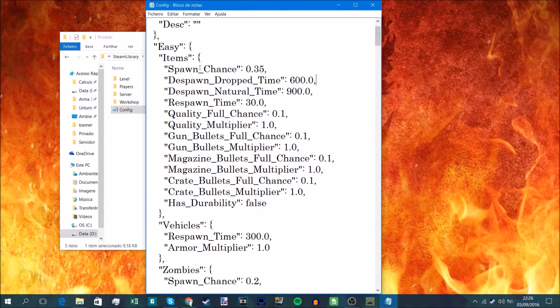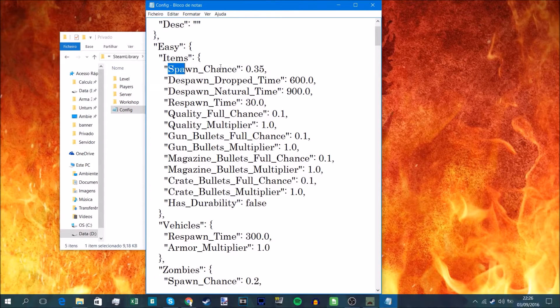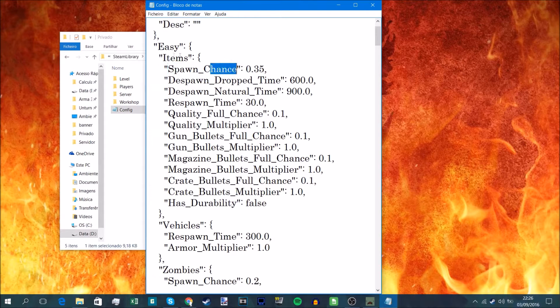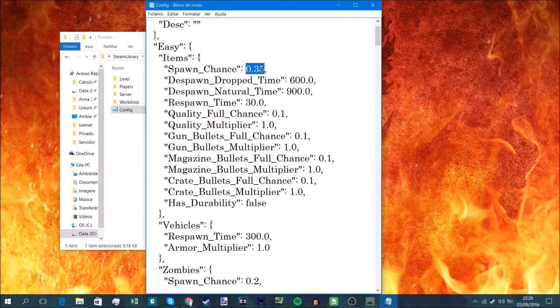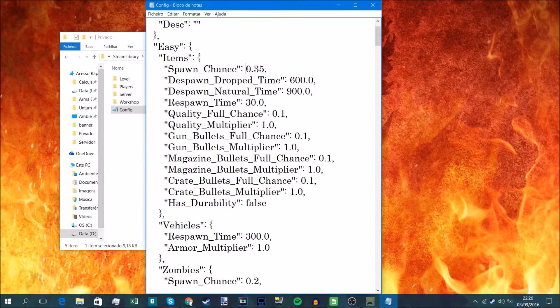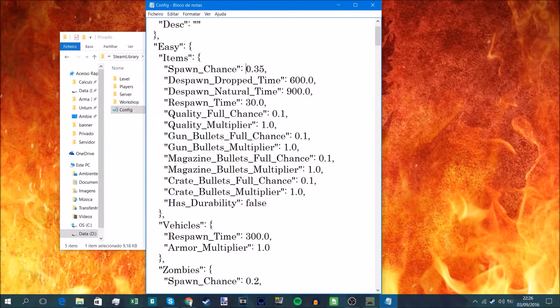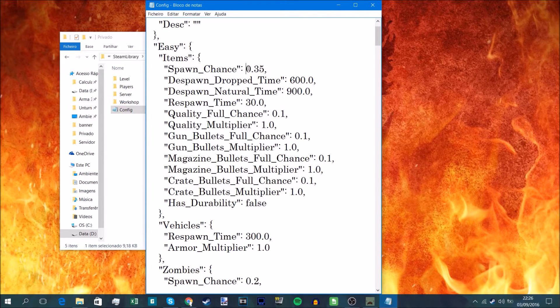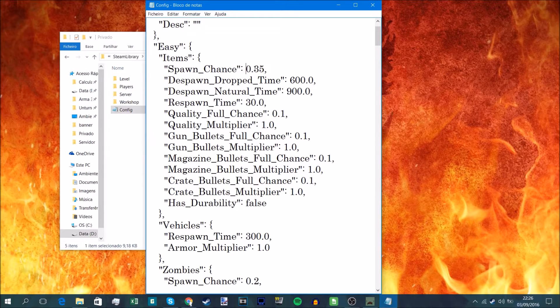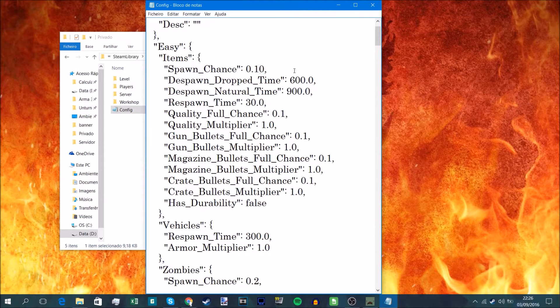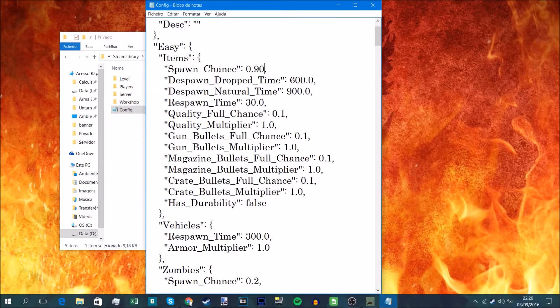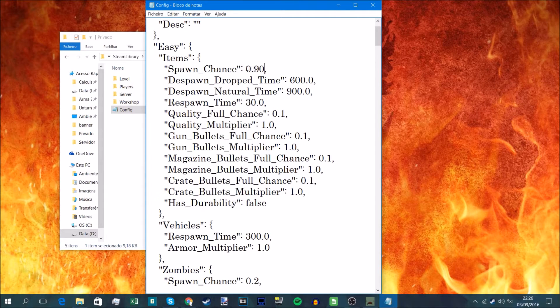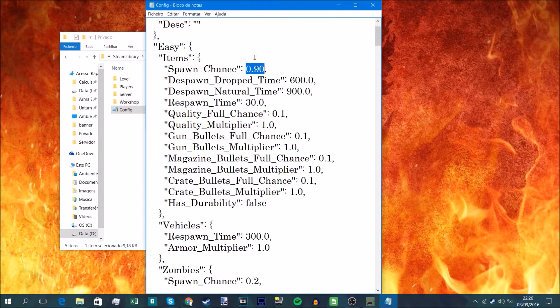So basically you've got the chance. Spawn chance of an item is 0.35. This number goes from 0 to 1, or if you want 2, but from 0 to 1 it's like 0 to 100. So if you have 0.10, for example, that's a 10% chance. If you have 0.90, it's a 90% chance. That one is pretty self-explanatory in that sense.